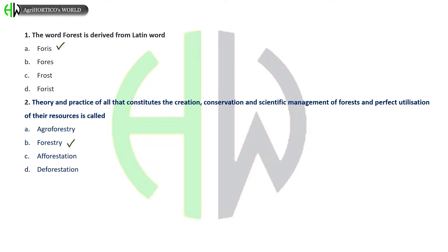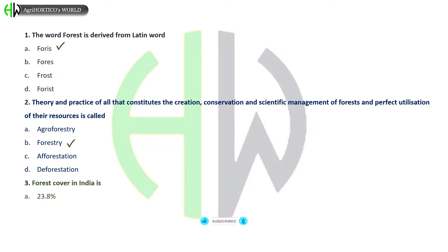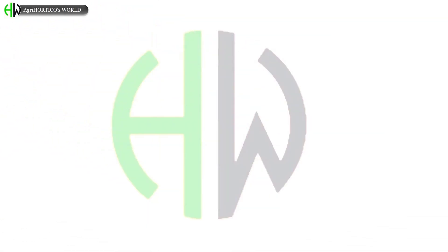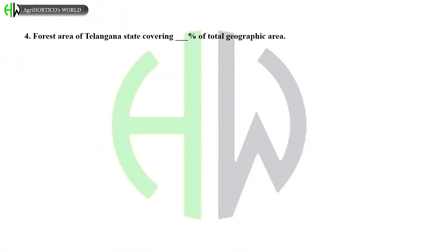Then, forest cover in India is about: 23.8%, 22.8%, 20.8%, or 21.8%? And the correct answer is 23.8%.